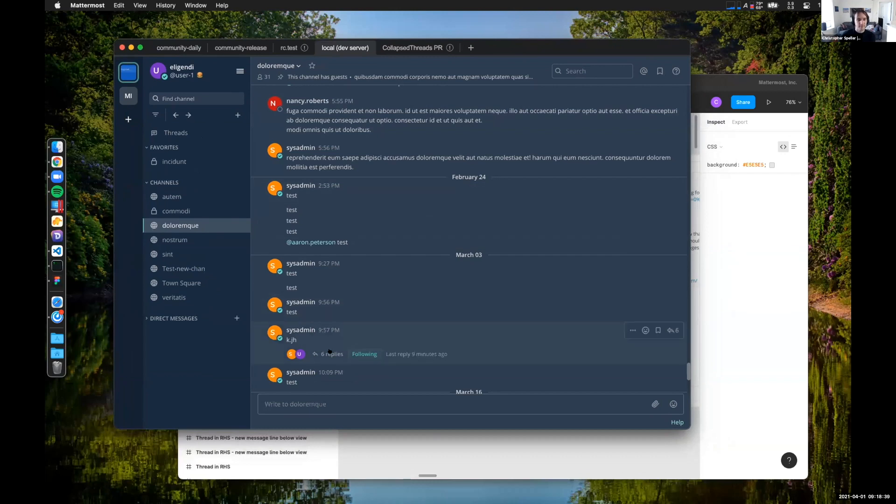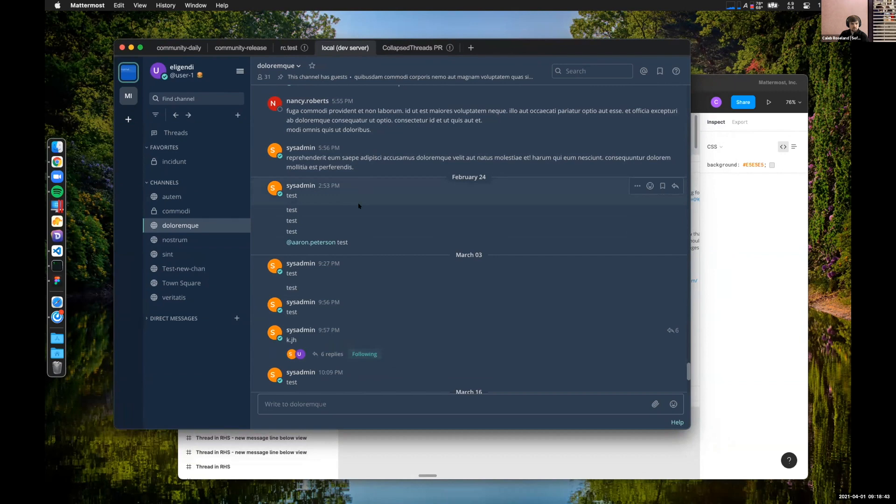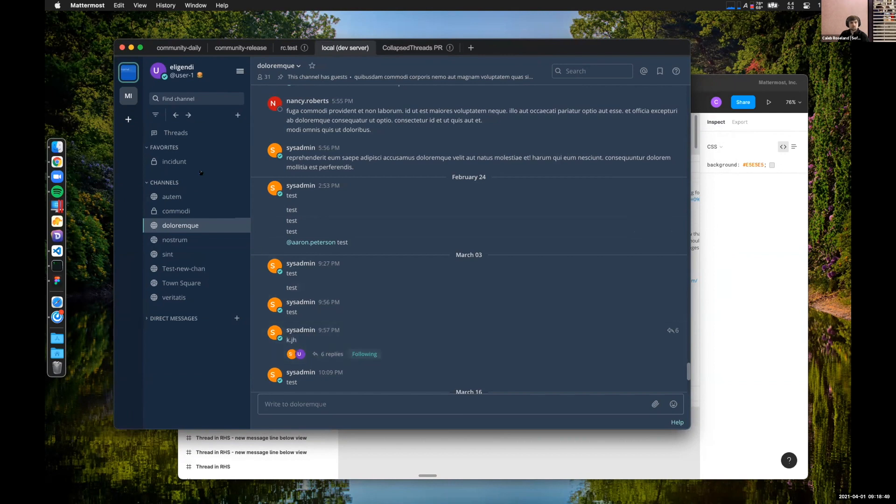All right, so we're looking at the in-channel experience. This is basically a draft version, so you won't be seeing this in community daily immediately, but we are working on getting global threads merged as soon as possible after the weekend. This is just a preview of the in-channel experience.